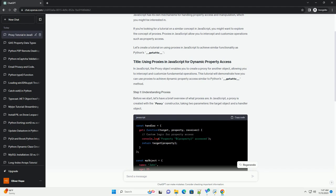Proxies in JavaScript allow you to intercept and customize operations such as property access. Let's create a tutorial on using proxies in JavaScript to achieve similar functionality as Python's __getitem__.